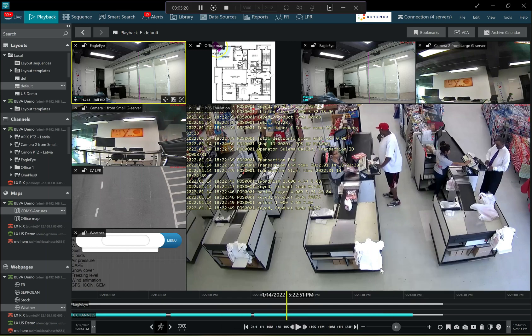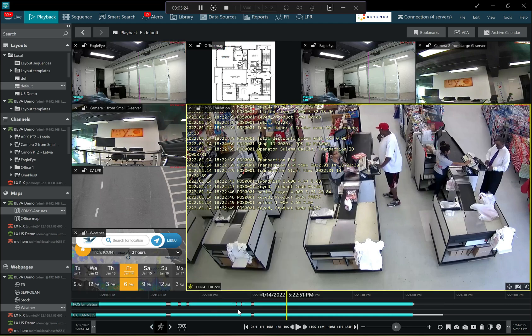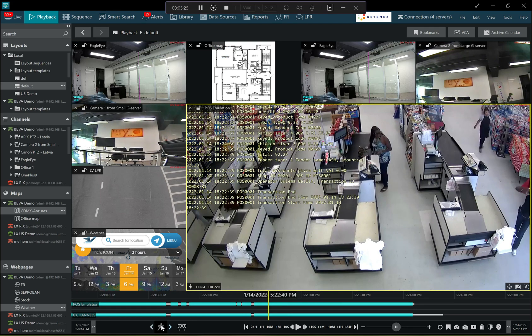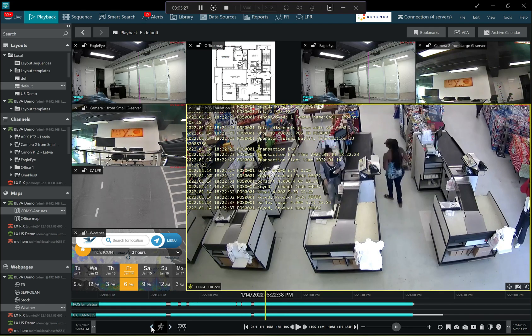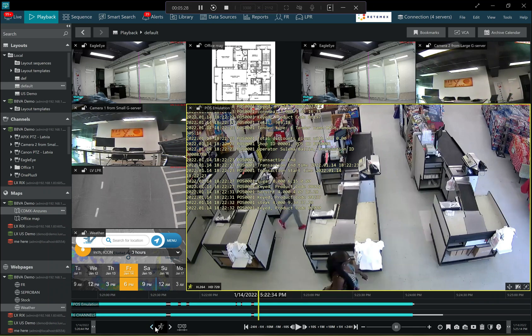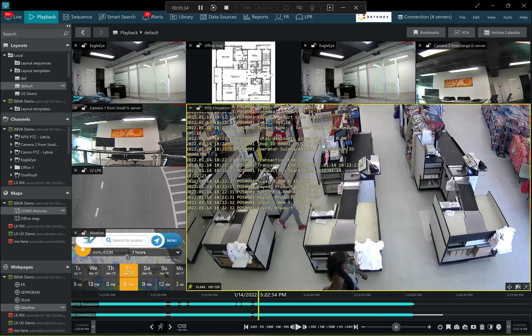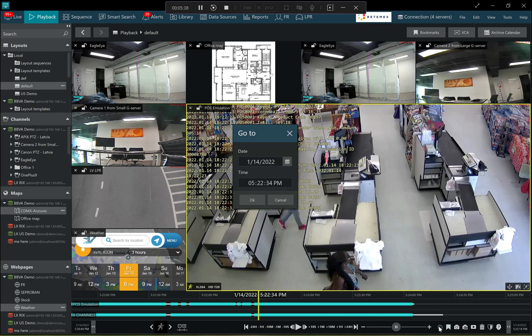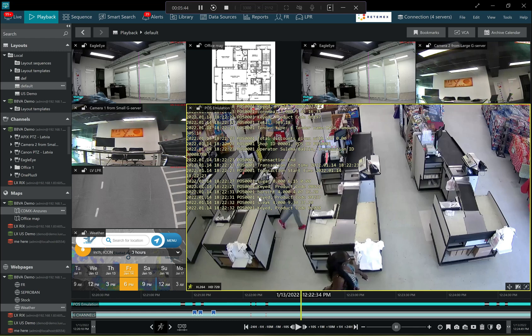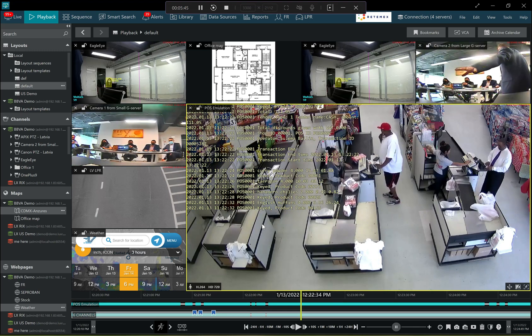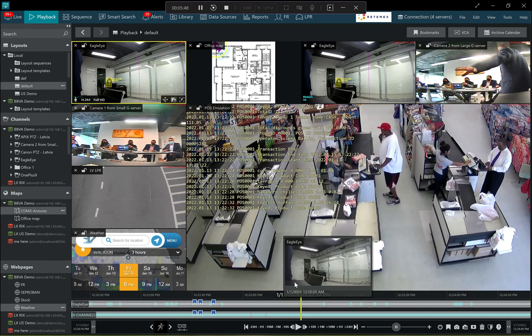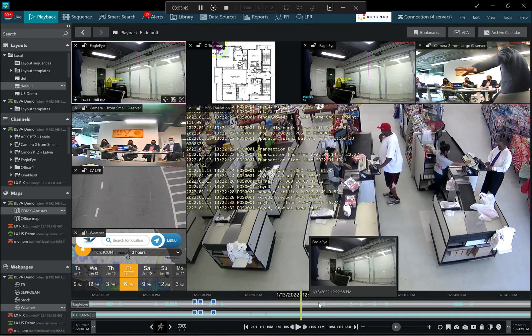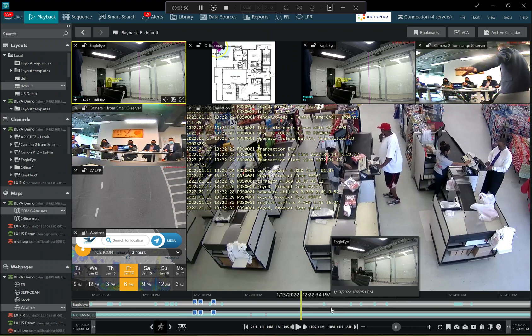Then it's also possible to jump by events in case the camera has motion events. It's also possible to jump by motion events. So all the tools which facilitate the operator's effective work, including the simple but very efficient go to a specific time button that looks like a little clock here. So where I can specify the date and time and quickly jump to that moment in time and then review the footage, play the footage synchronously.